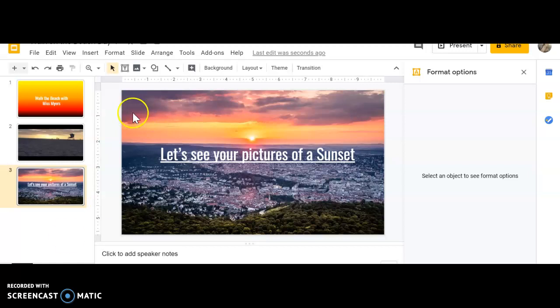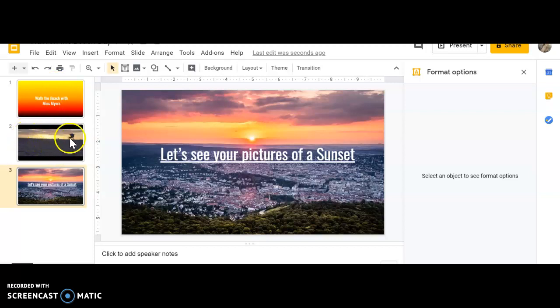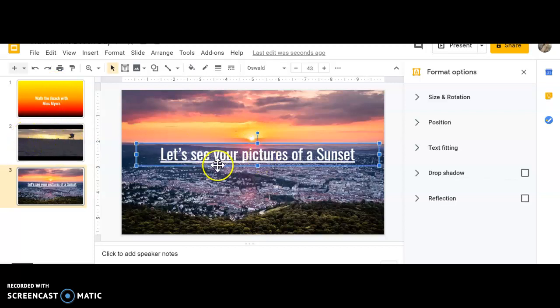After you have looked at the intro slide and watched the video, I wanted you to draw a picture of a sunset.